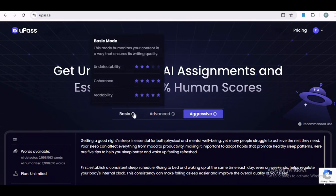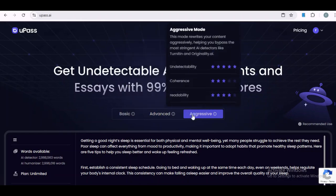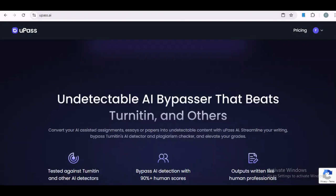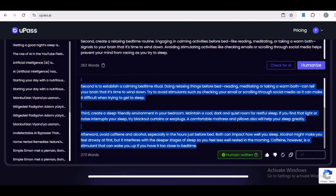If you go with the basic or advanced settings, some AI detectors might still flag it. But for the best chances of getting a clean result, aggressive is the way to go. Now that the text is refined, let's put it to the test and see how it fares.